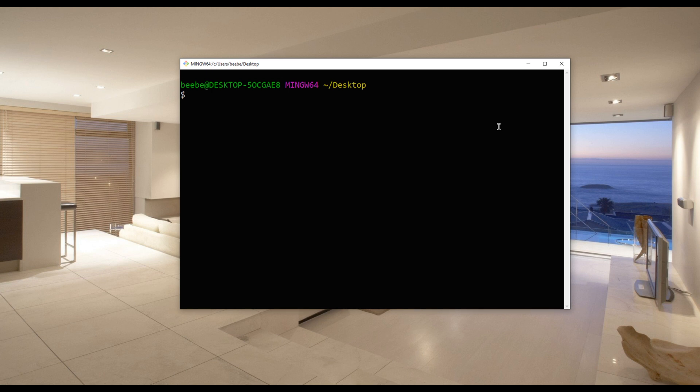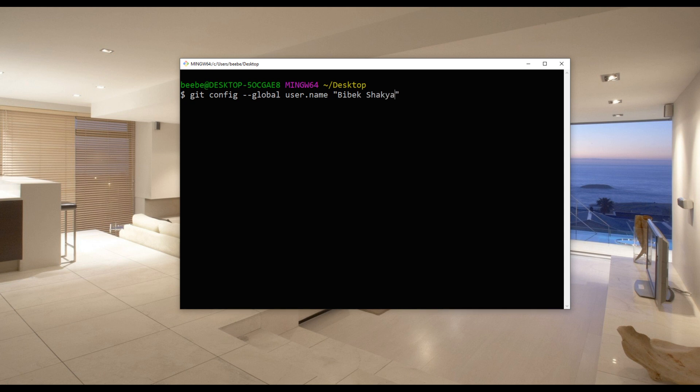The first thing we will do today is to configure your name and email. So you can type git config --global user.name and you can add your name over there.